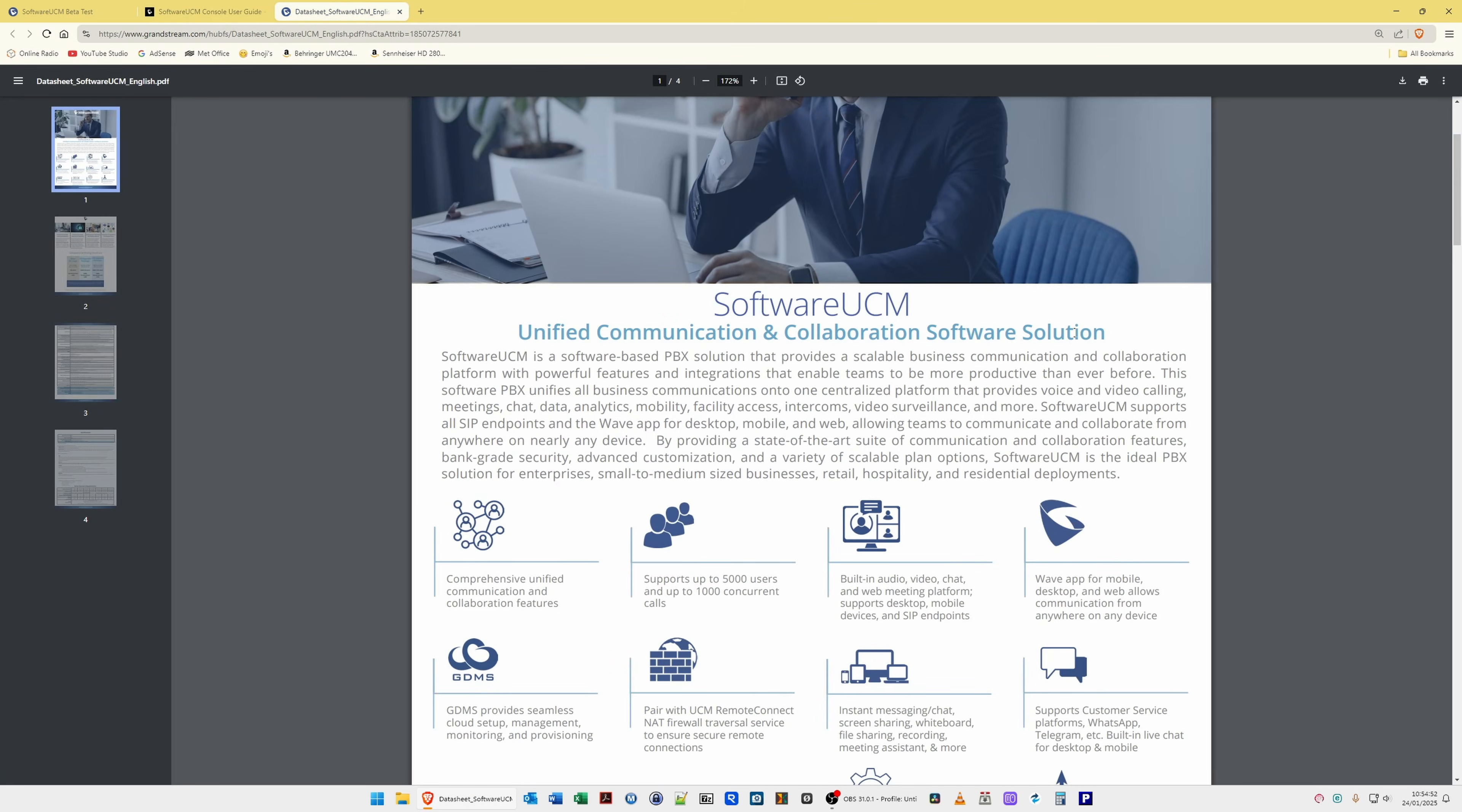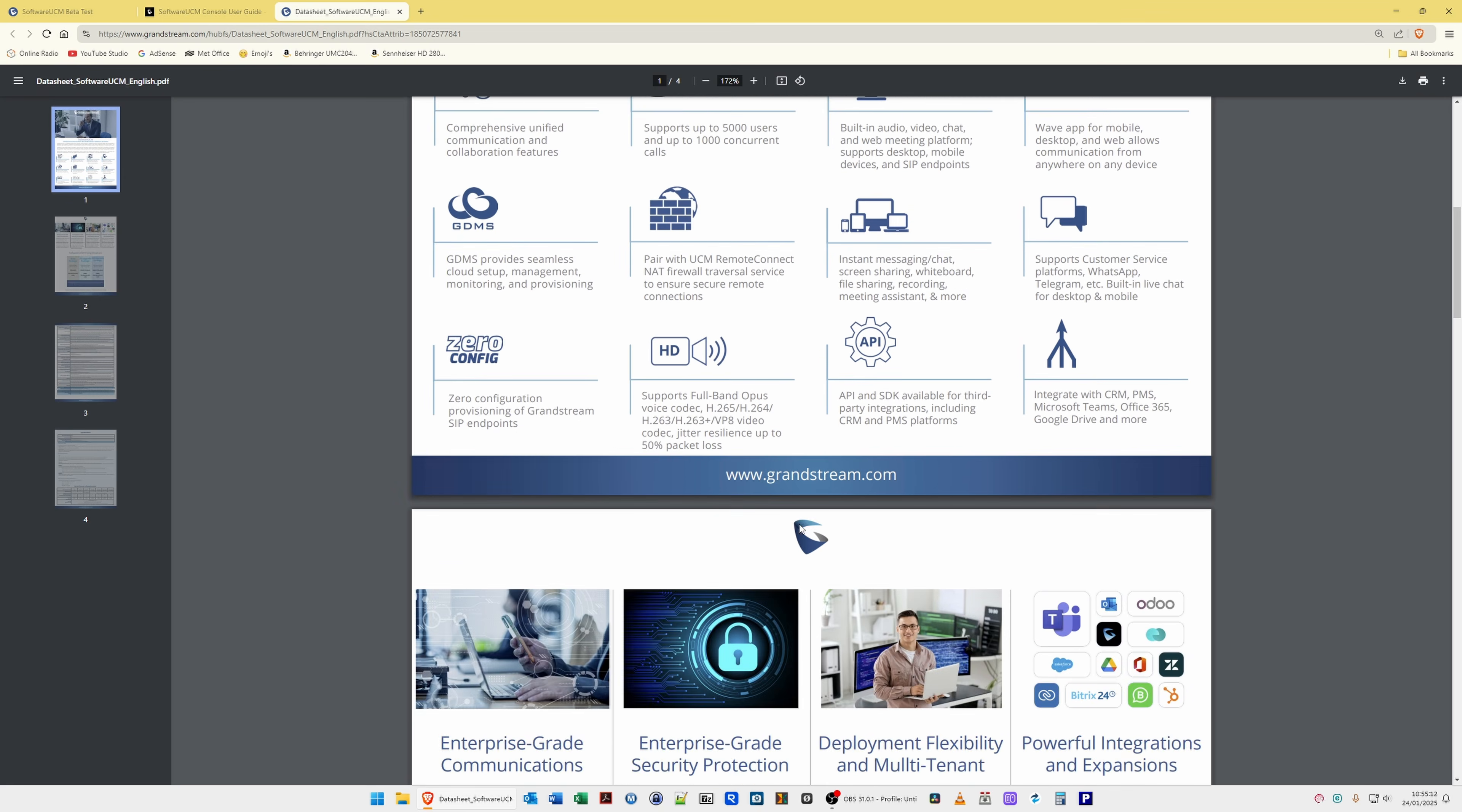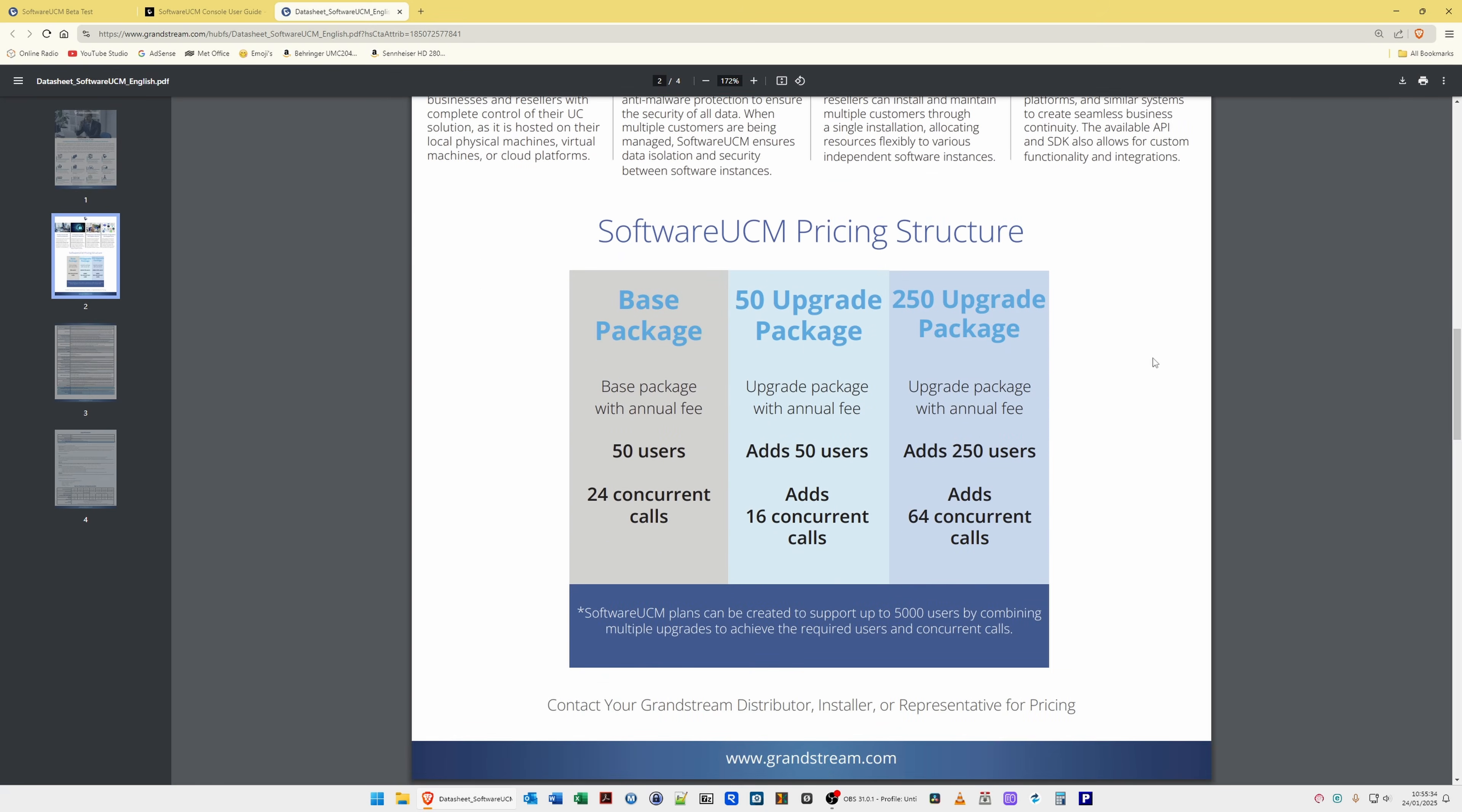For software UCM unified communication and collaboration software solution, it's got GDMS, you can pair it with the UCM remote connect, you can also use instant messaging chat in this, it's zero config, so it provides zero configuration for Grandstream telephones, so their series of IP SIP enabled telephones, and it also integrates with CRM, PMS, Microsoft Teams, Office 365, Google Drive, and so on. So it provides all the information there.